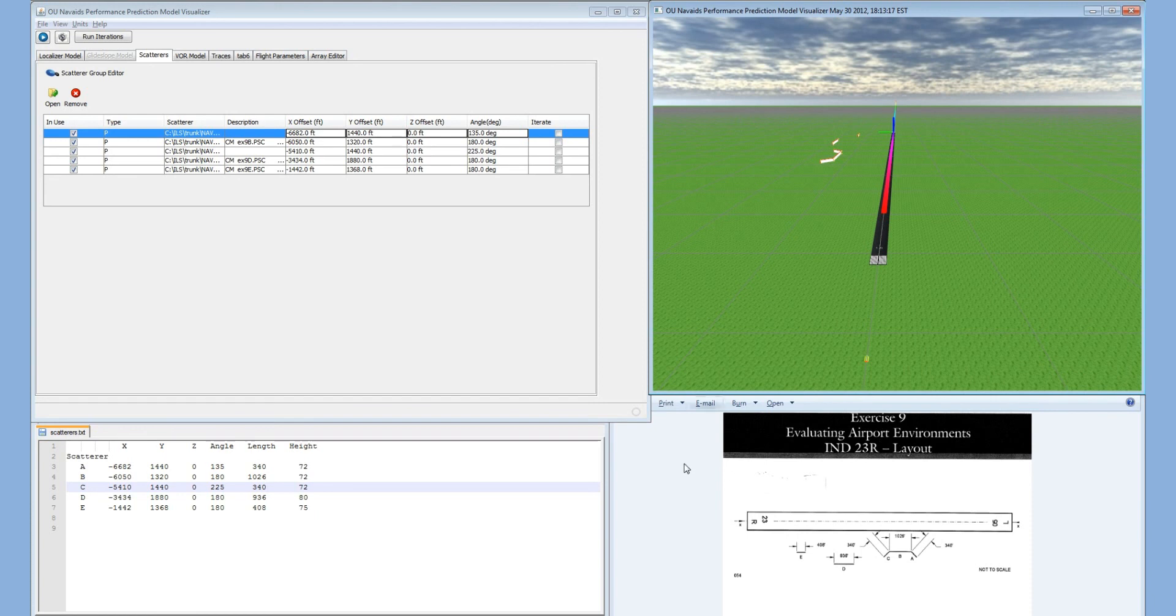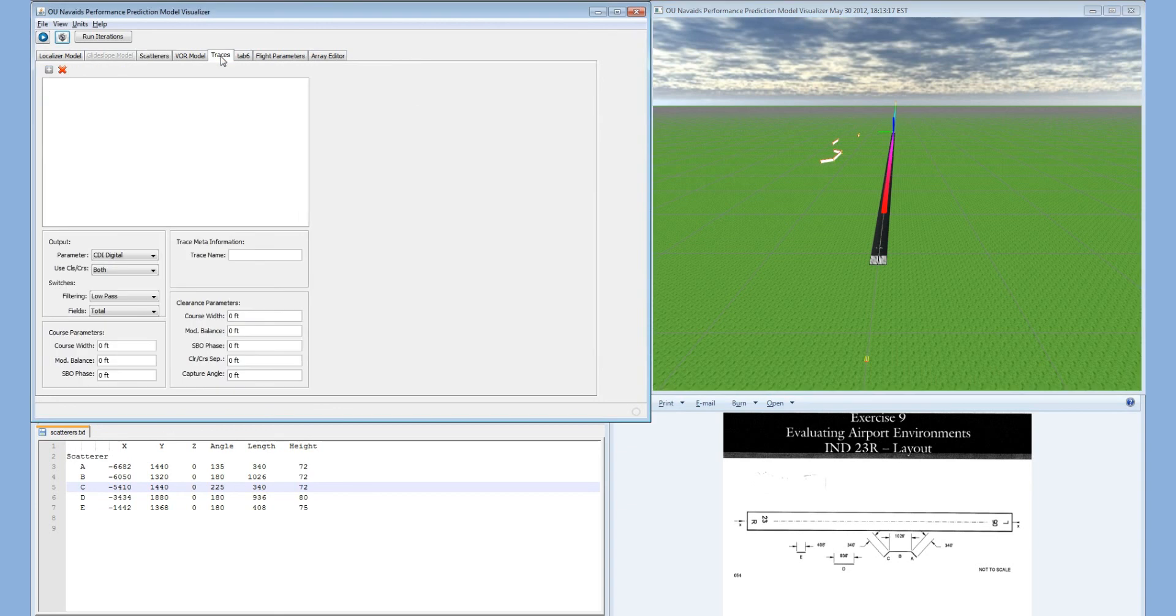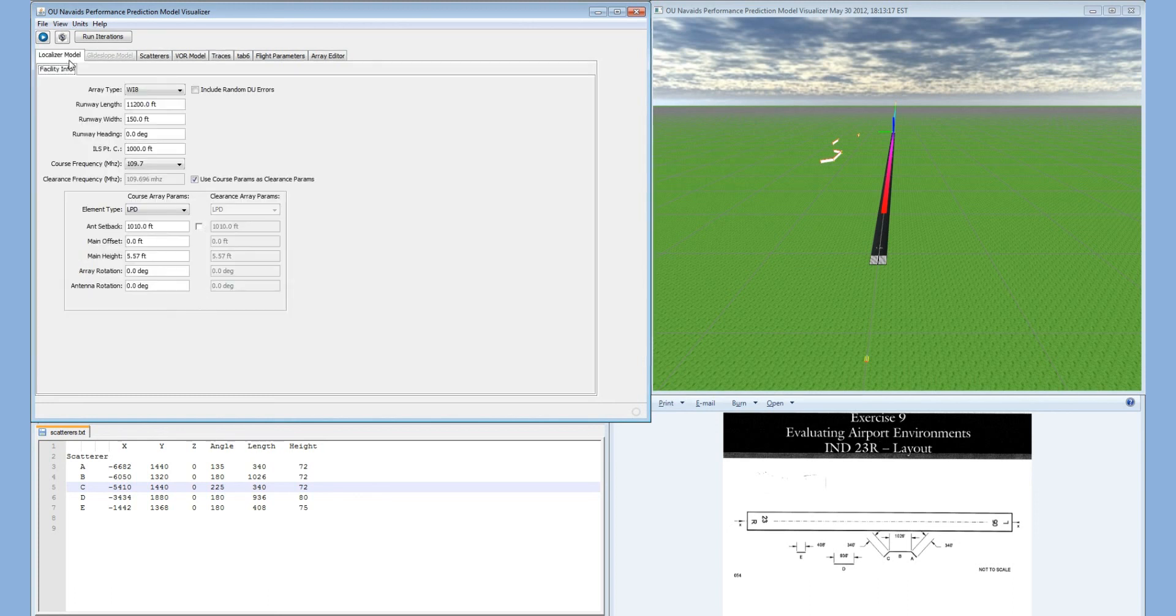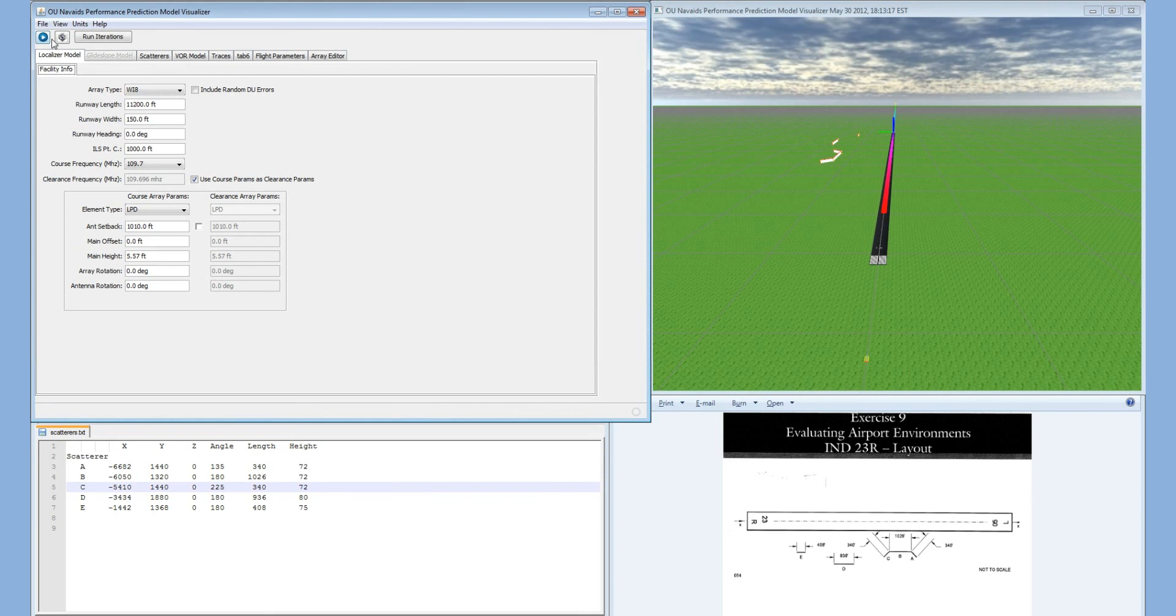All we need to do now is run the model. But first, we need to add in a trace. In this trace, we are only going to use the course array since our localizer model only has course array parameters. We are now ready to run the model.